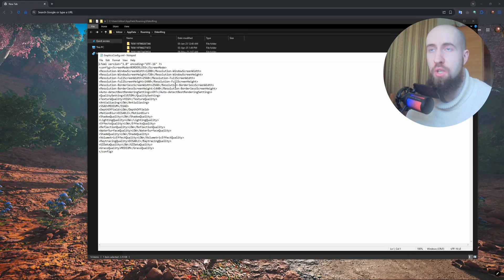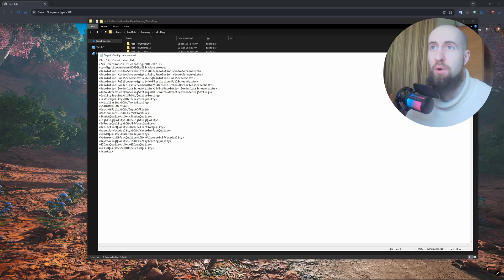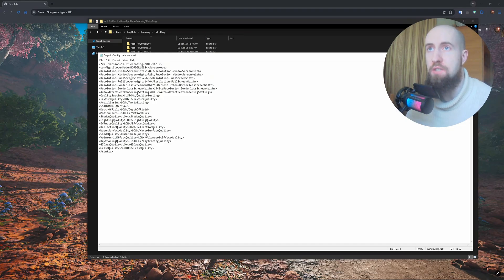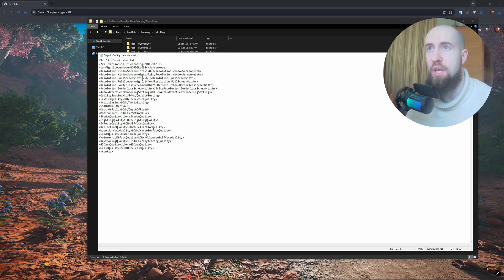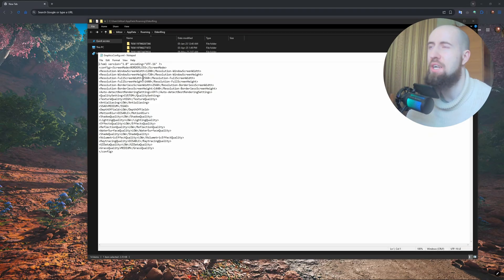Basically what you need to do is set your resolution the way it is in your actual monitor. So as you can see my resolution is already set. You just need to go to full screen width and full screen height. So if you're playing at Full HD, that's going to be 1920 to 1080.